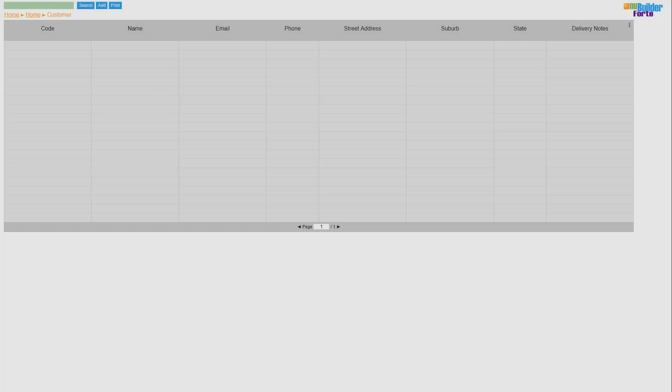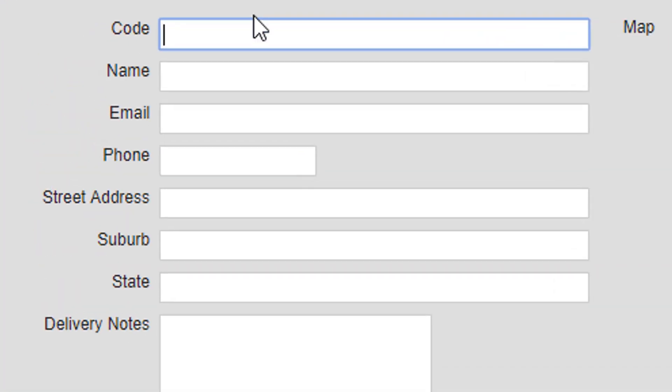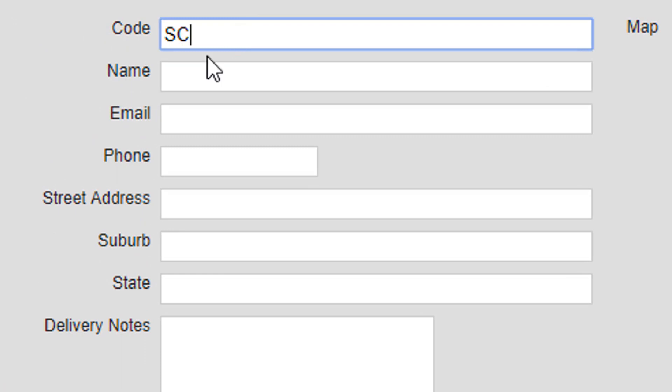Now that we've finished the customer form, we can begin by creating a few sample customers to use as we go forward in our video series.